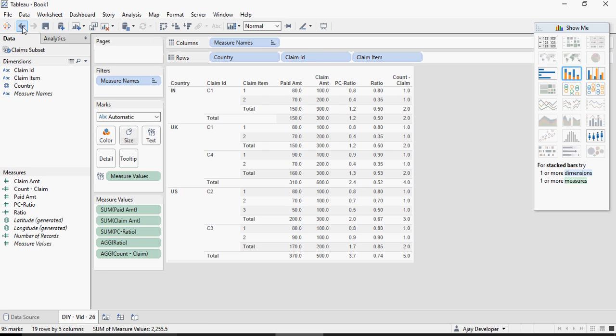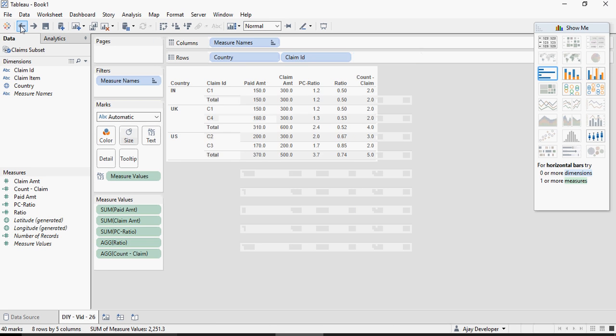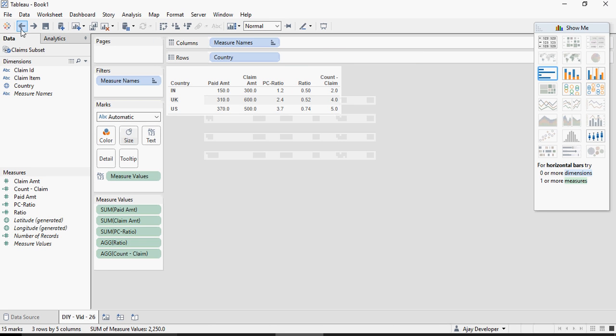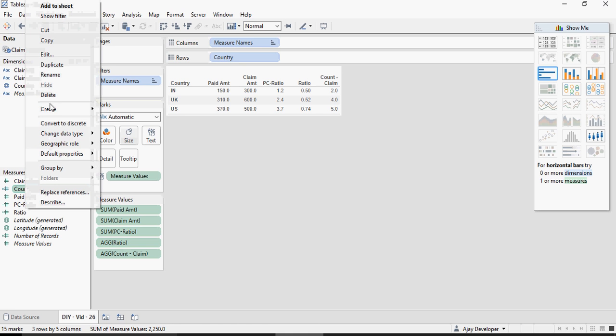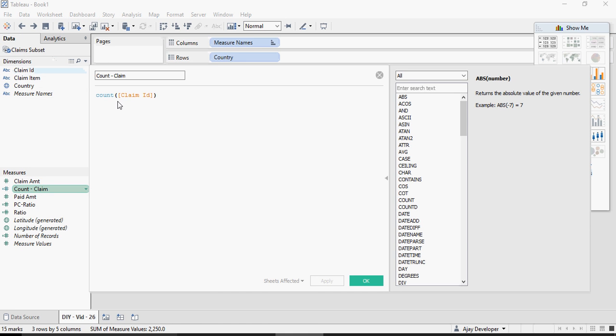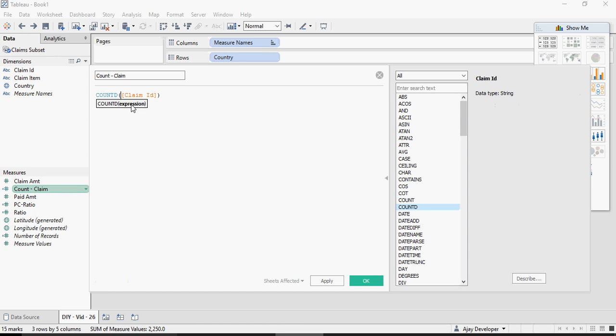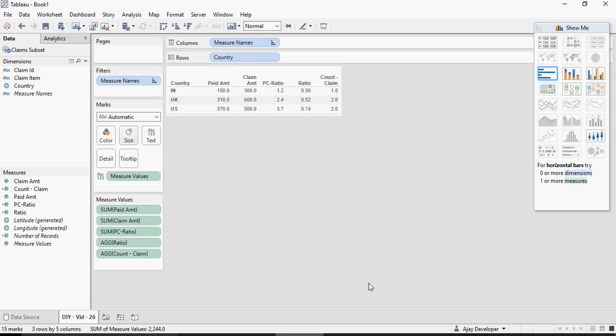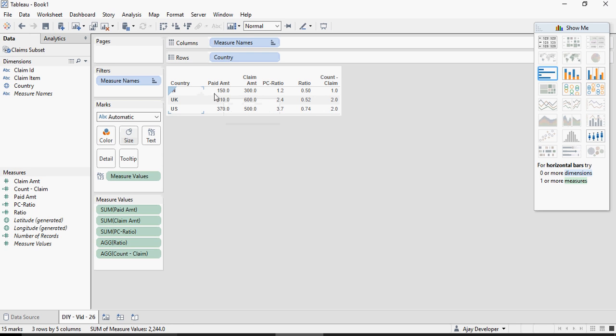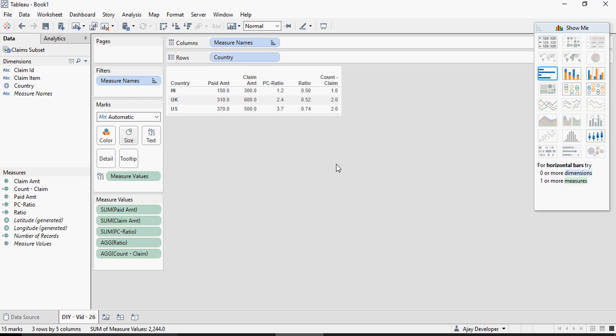So I'm going to change the calculation right click edit and instead of count I'm just going to say count D. Count D means distinct of claim ID distinct claim IDs. There you go now it's correctly mentioning that India has one claim, UK two claims and US three claims. We are going to discuss in detail about this in videos to come.